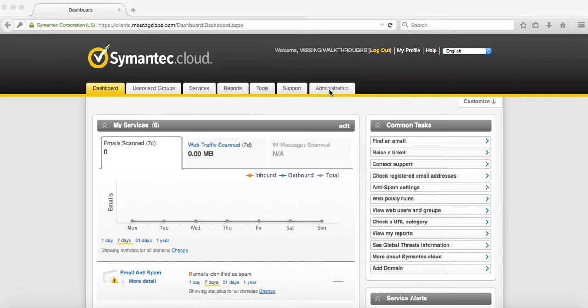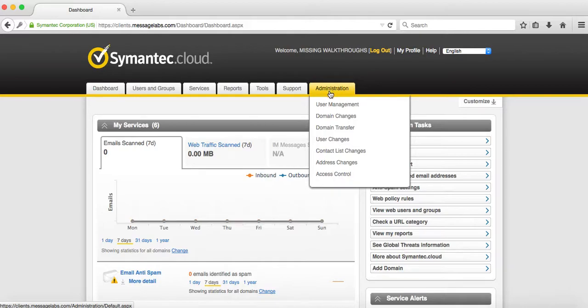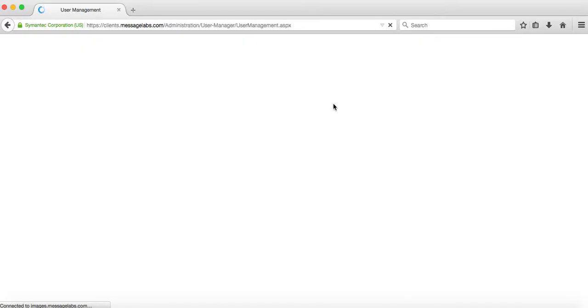First, you want to log into the client portal and go to the administration tab, the user management tab. Once in there, you want to create a new user.